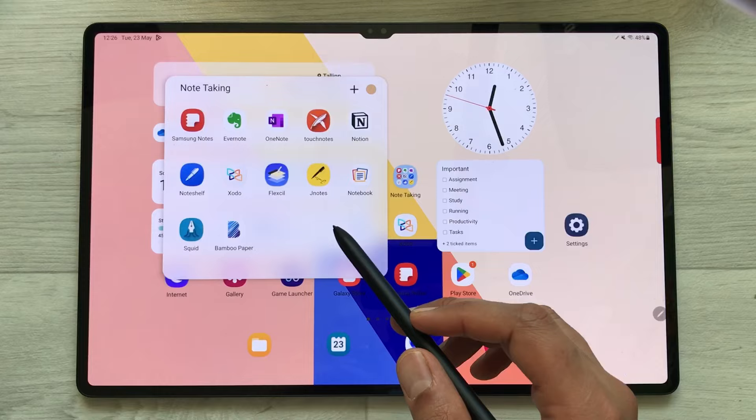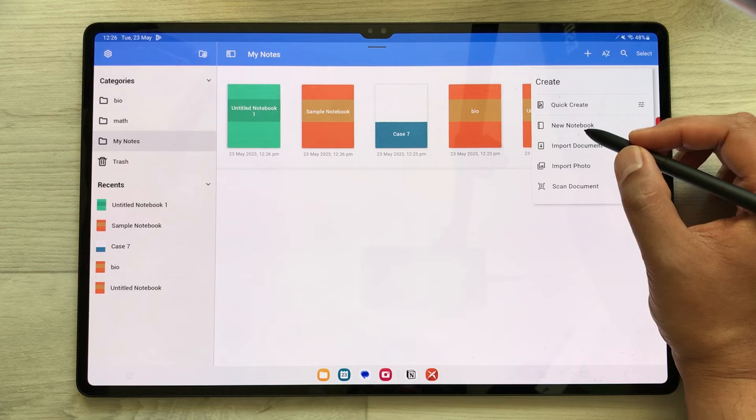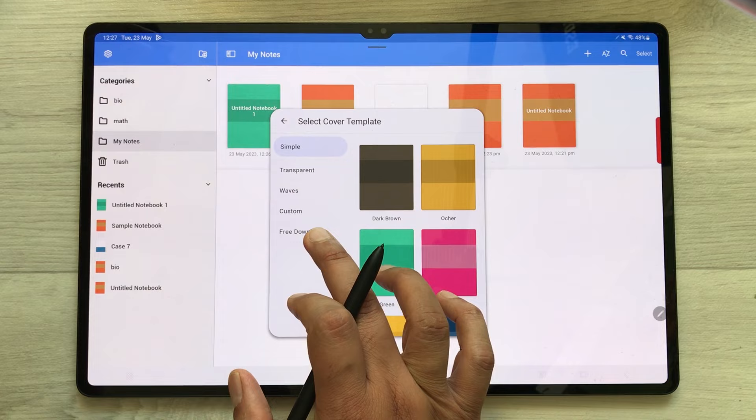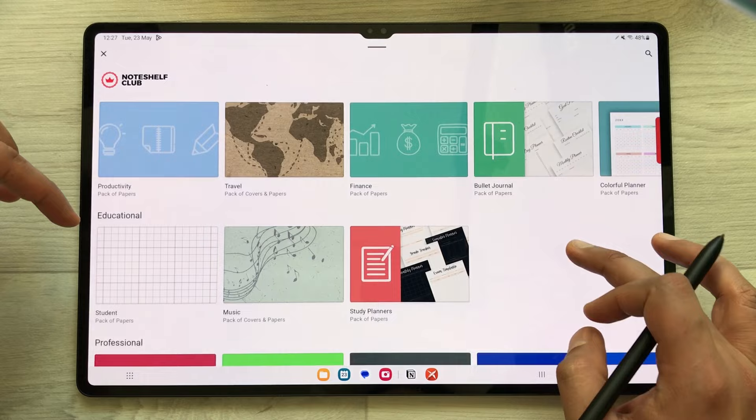The next note taking app is Noteshelf. In Noteshelf you can do your categorization, and you have amazing templates available. You just select New Notebook, and here you see the option of Free Downloads. Once you select it, in Noteshelf Club you have different options — UX designers, cover packs, basic papers, planners, educational — so different template options are available.